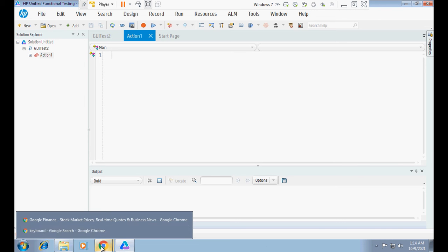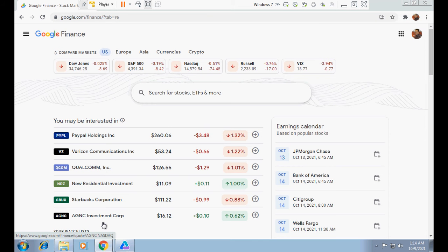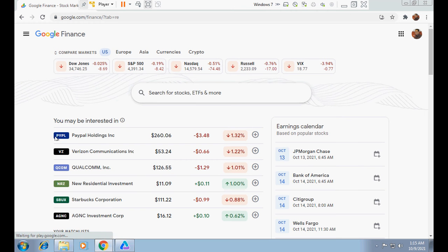Hello everyone, hope you all are doing excellent. Today I will make a video about how we can spy an object which is not viewable or visible on the current webpage. For example, this is a webpage displayed in Google Chrome browser.